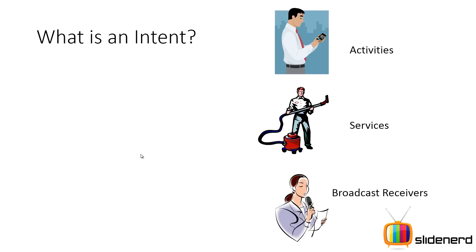And then you have broadcast receivers. Broadcast receivers are people who sleep all the time, but when suddenly something happens, they wake up and they do something. For example, when your battery goes low, you can have a broadcast receiver inside your app that wakes up and shuts down all the downloading and uploading in your app. So that is what broadcast receivers do.